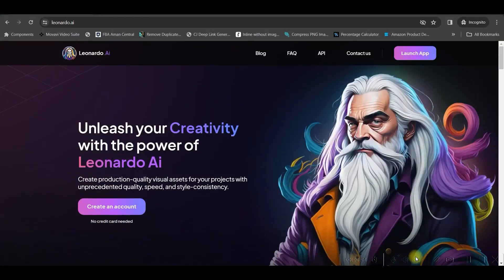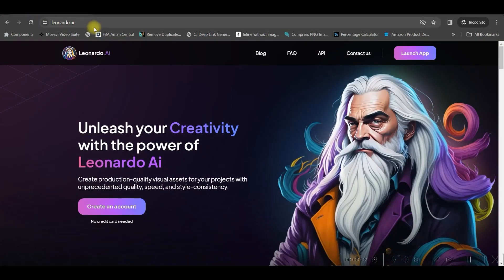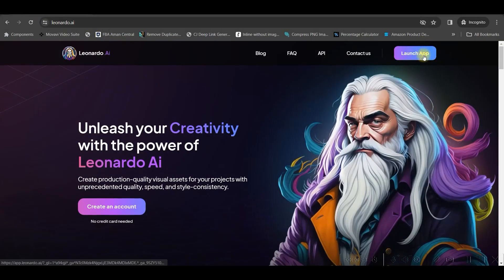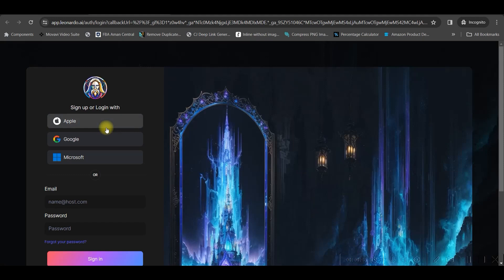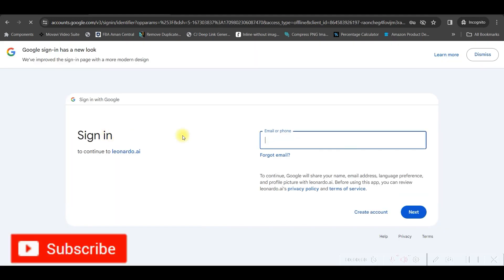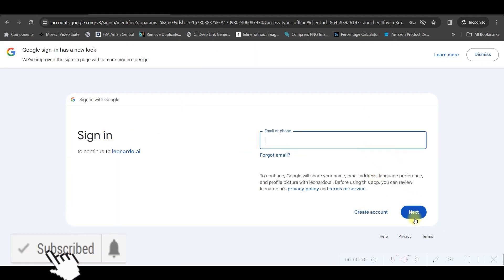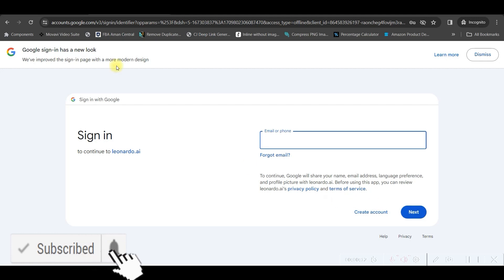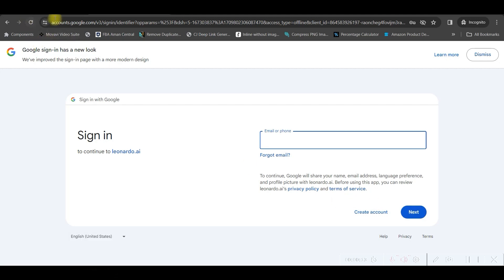For signing up, go to leonardo.ai and then go to the launch app option. From a Google account or email account you can just enter your mail ID and go next, then you can create your account. Now let's dig into the different features of this software.